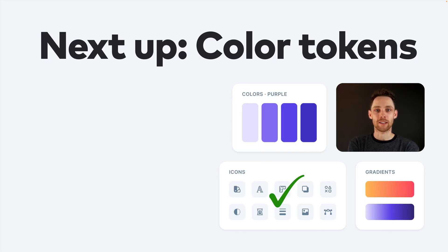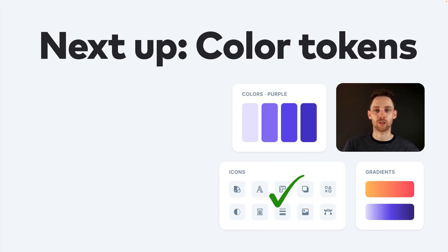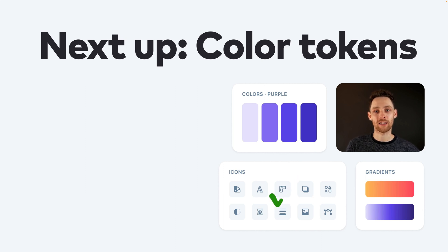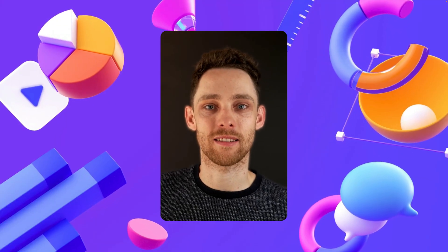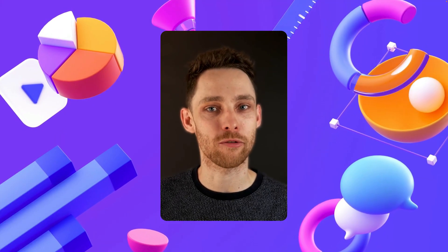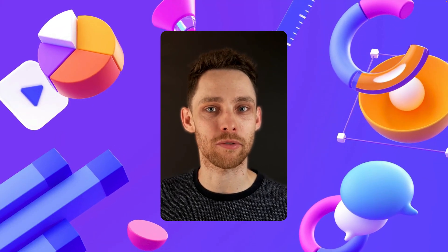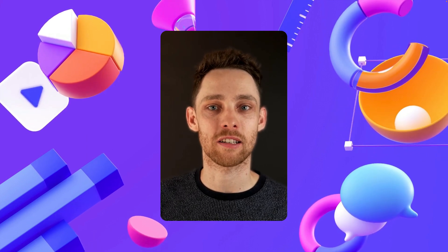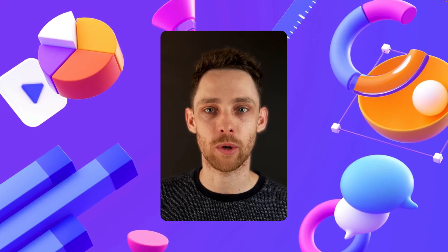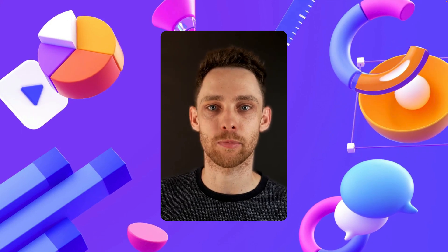We are experimenting with syncing colors now and we're very excited about the initial results. That's one additional benefit — you don't need to go all in and can integrate with Specify bit by bit. I hope this was helpful. I would definitely recommend giving Specify a try, and in case you have any questions, their team is super responsive and ready to help you get up to speed.